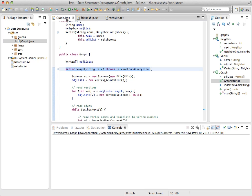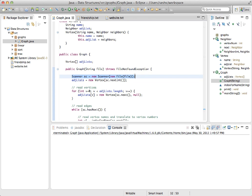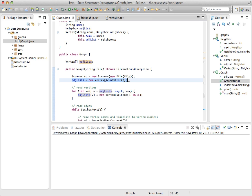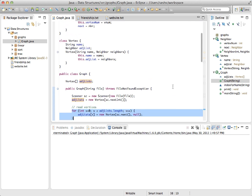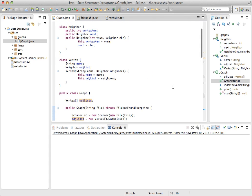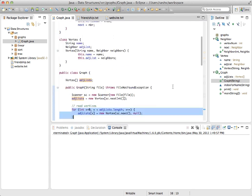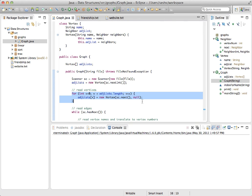All right, back in the graph class, the constructor starts by setting up a scanner to read from the graph file. The first line of the file gives a number of vertices, which is used as the length of the adjacency linked lists array, which is created. The vertex names are then read in this for loop, one at a time. Each time a vertex object is created with the name and null for the neighbor list. Just to refresh our memory, here's the vertex class again.